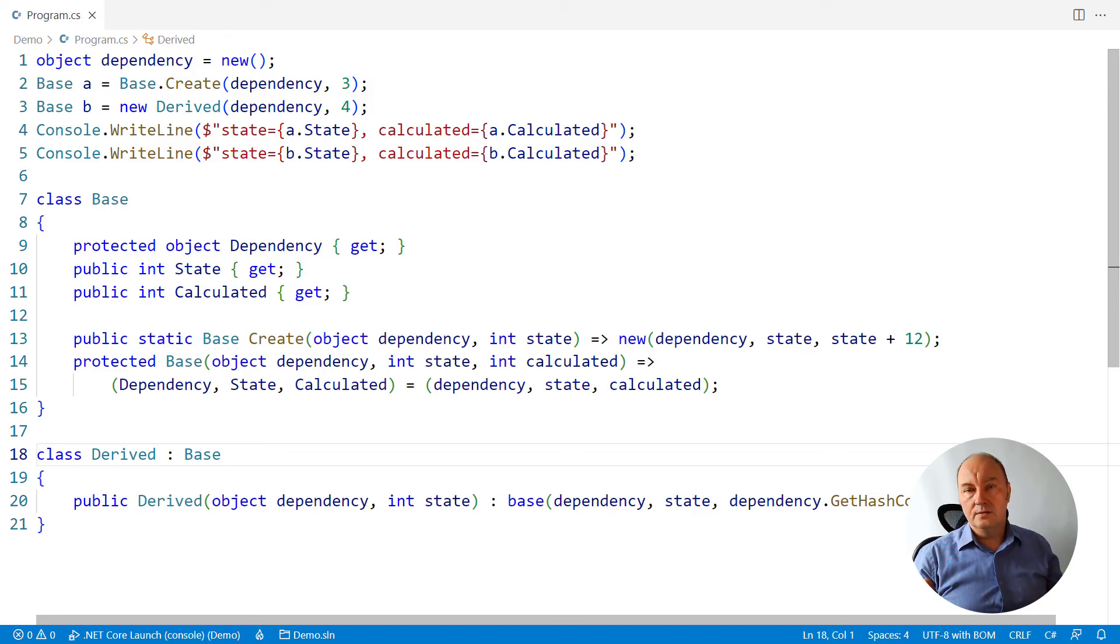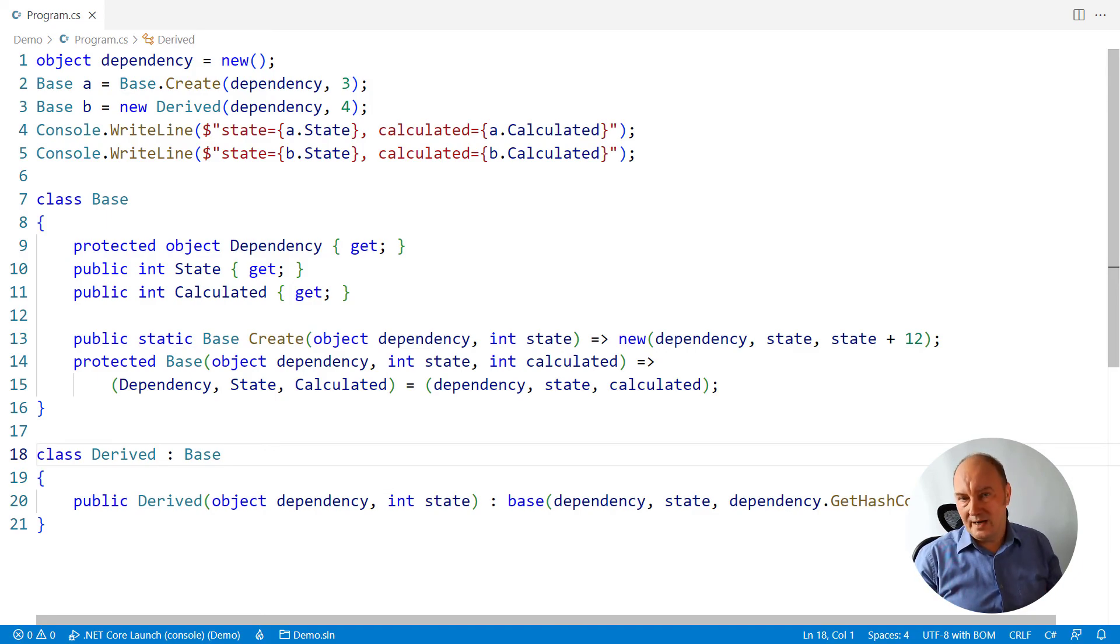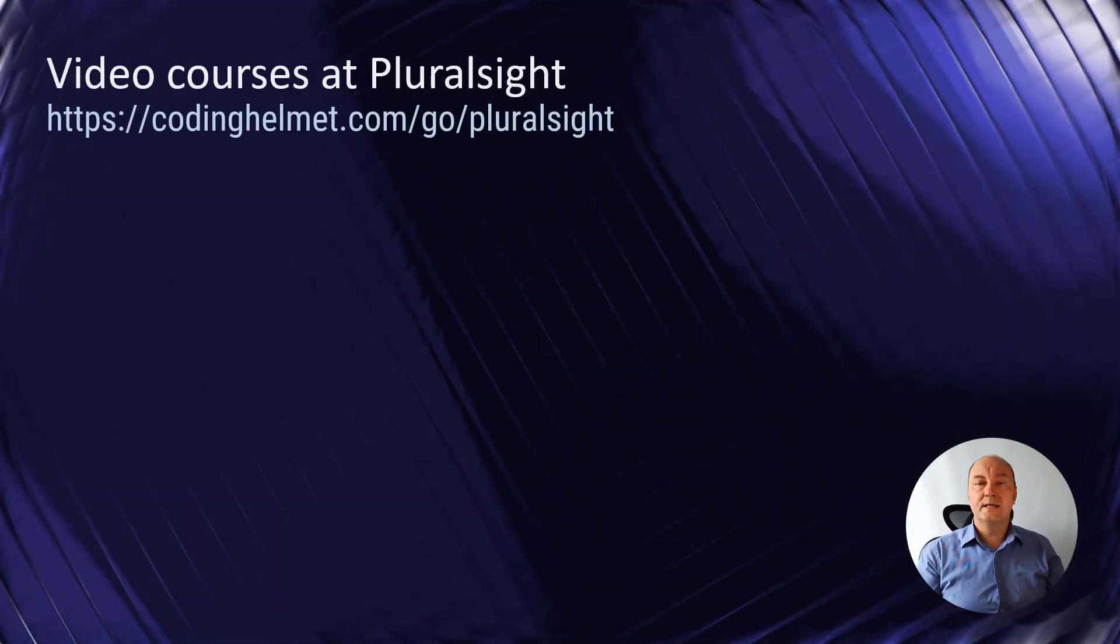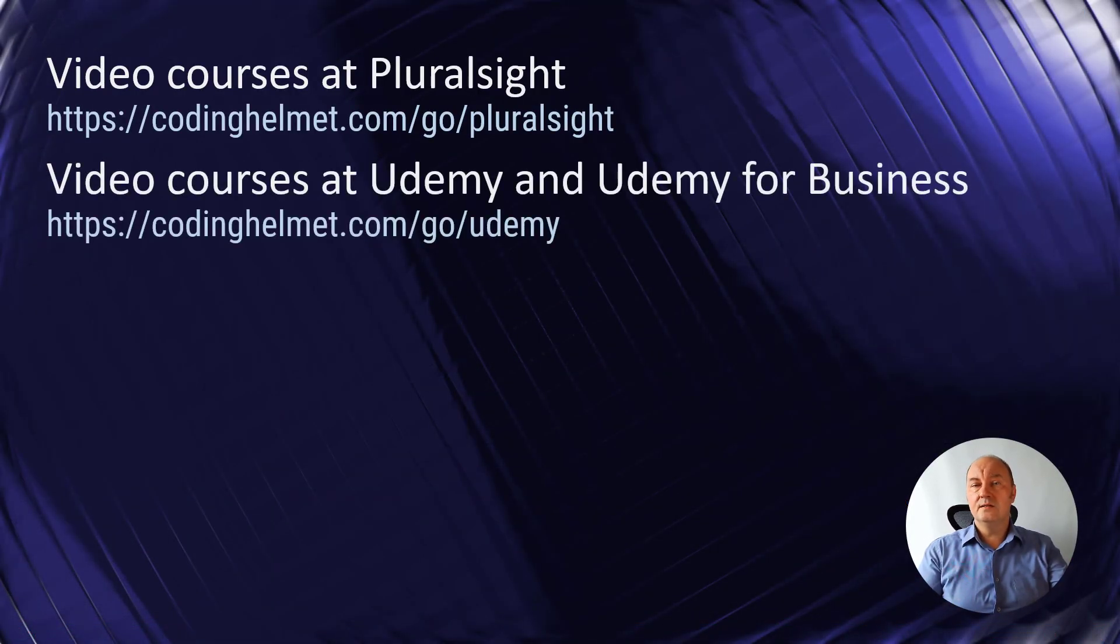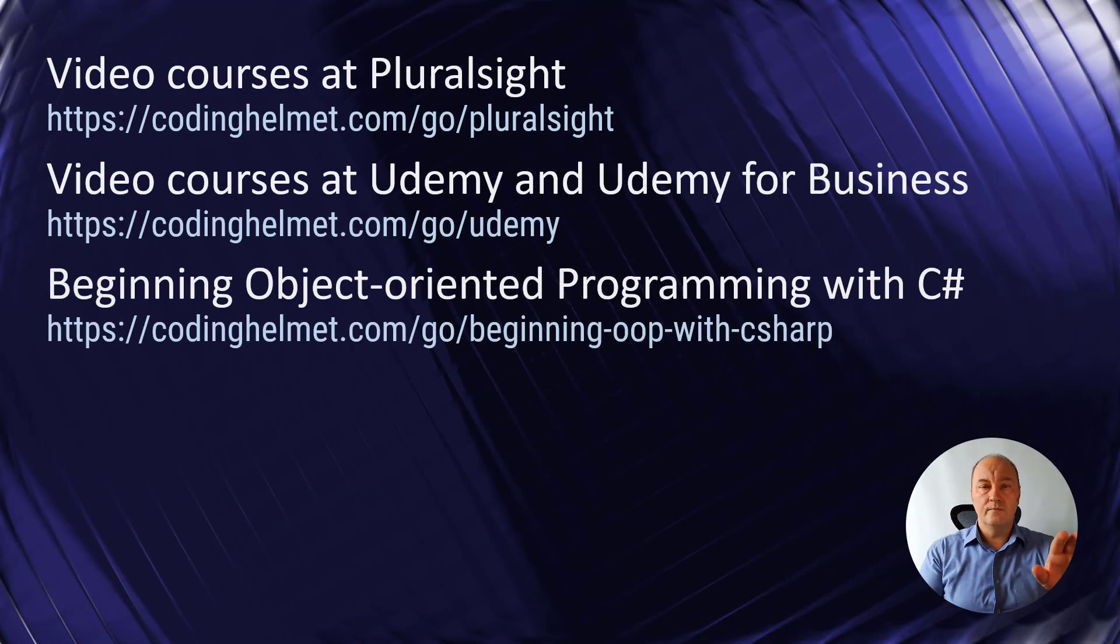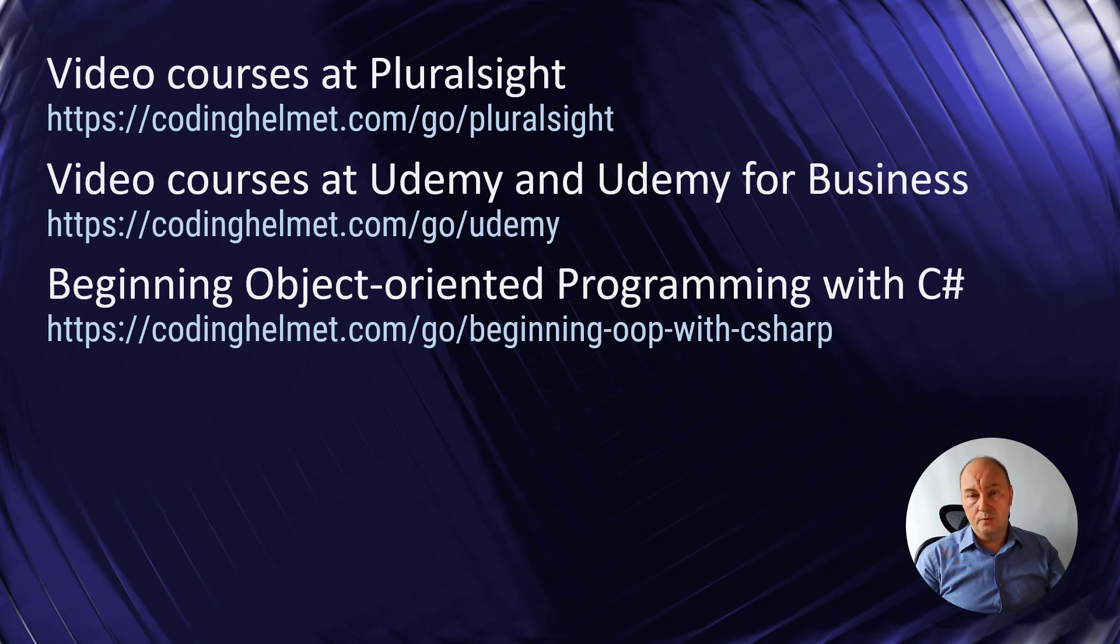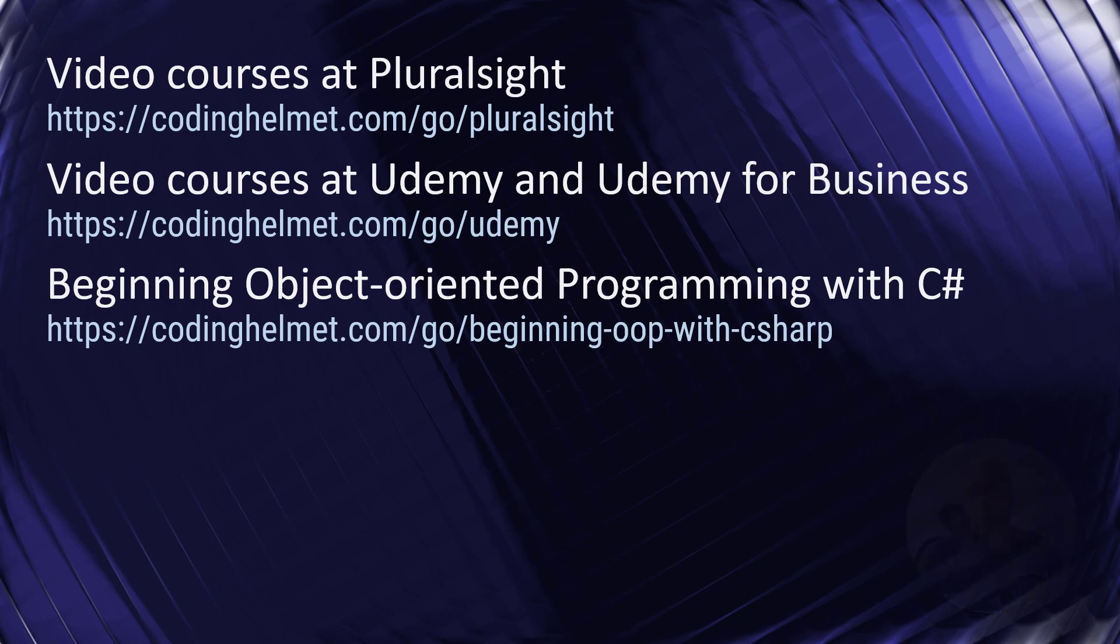Use this design to avoid virtual functions called from the constructor, and with that avoid future bugs. I hope you liked what you have learned in this video. Don't forget to subscribe to my channel and watch my video courses at Pluralsight and Udemy. Thank you for watching and see you soon.